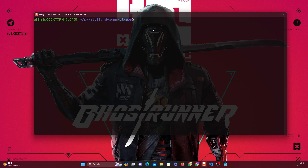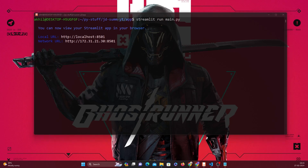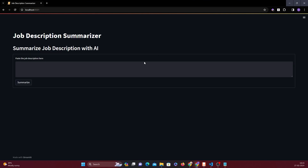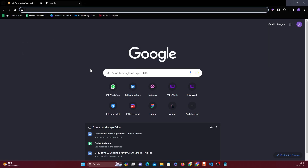I already have the dependencies, so all I have to do is run 'streamlit run main.py'. I don't see any errors - it's running on port 8501. Let me open this on localhost:8501. Now I can add a sample Golang job description and see if I get a result.